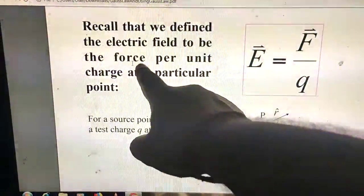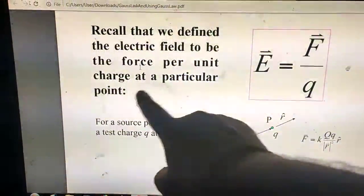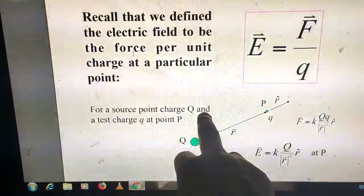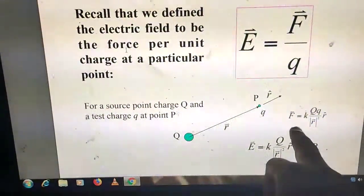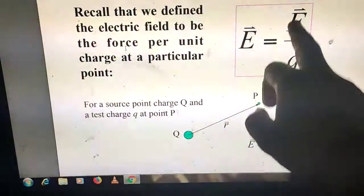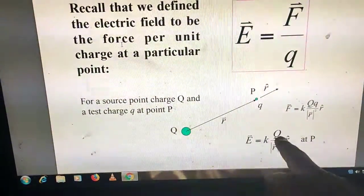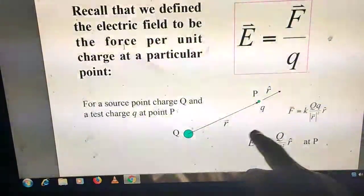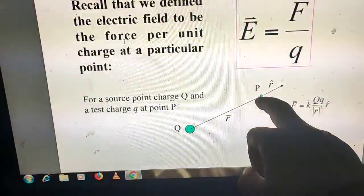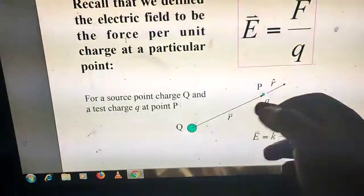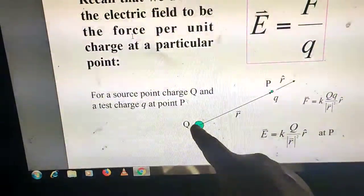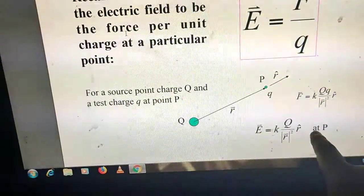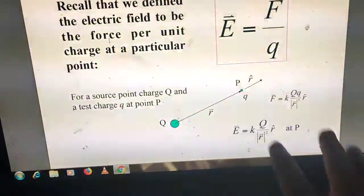The electric field is defined as the force per unit charge at a particular point. For a source point charge Q and a test charge q at point P, E equals F upon q, which gives K Q over mod R squared times R-cap at point P. This is the electric field at point P due to charge Q.